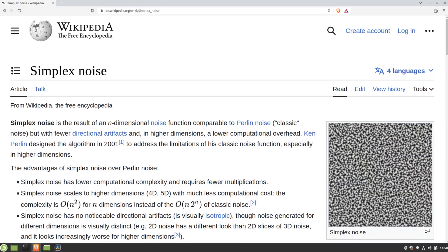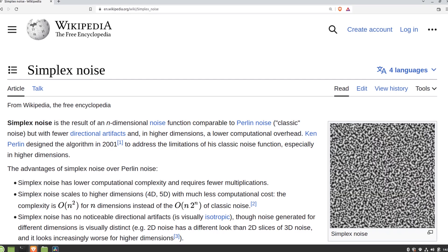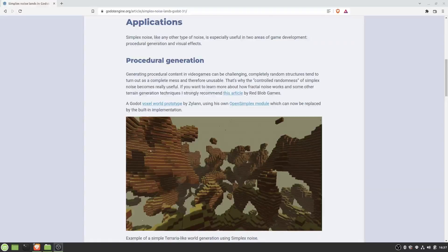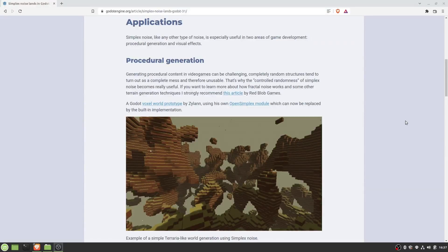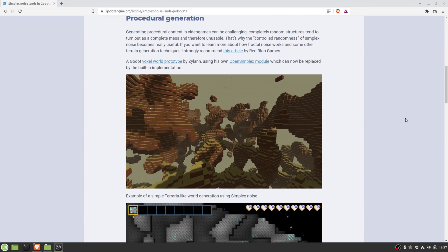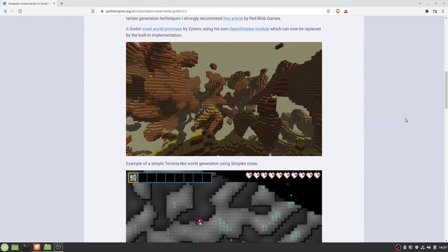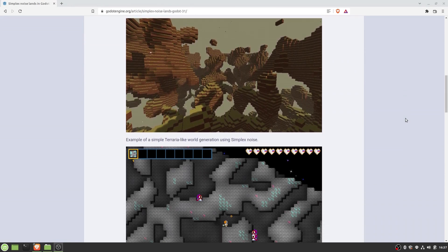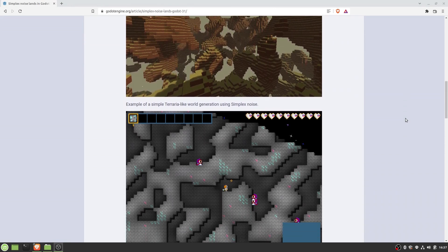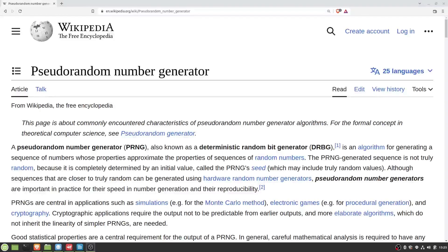And this is where simplex noise comes into play. As simplex noise is such a powerful tool in procedural generation, I will explain the basics here in a few simple steps.